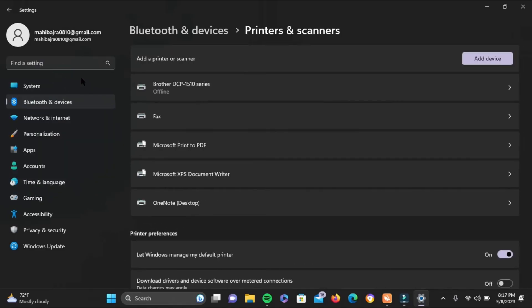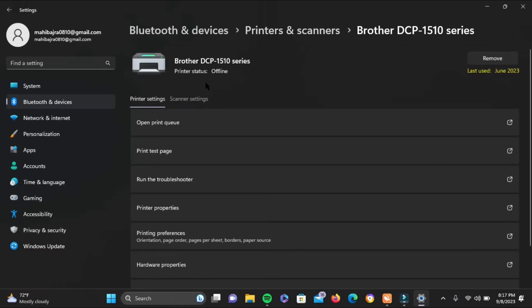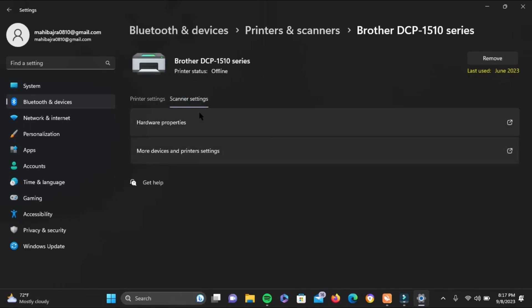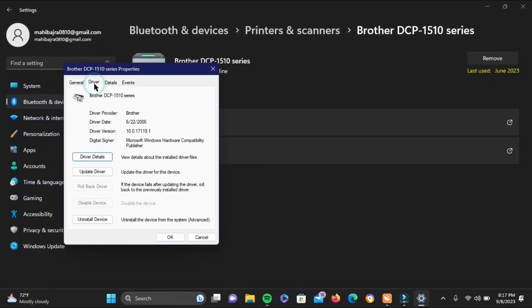Now, on to the next step, go ahead and tap on your preferred printer. From here, go to scanner settings. Now tap on hardware properties and tap on the driver option.